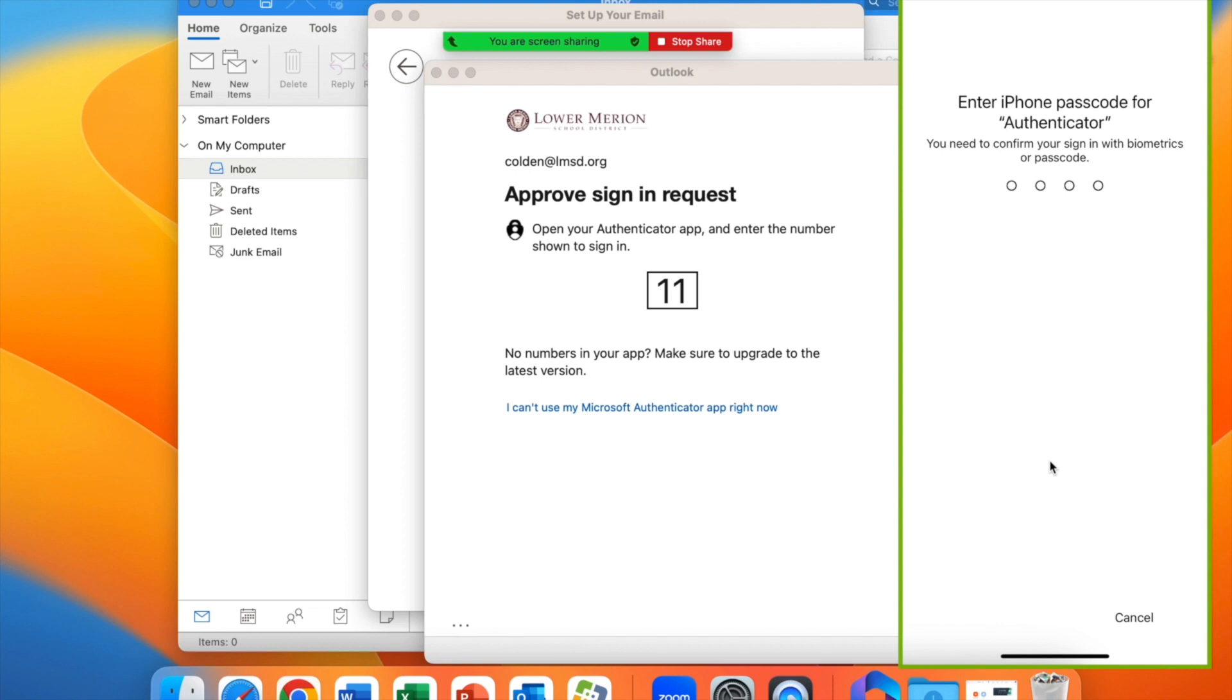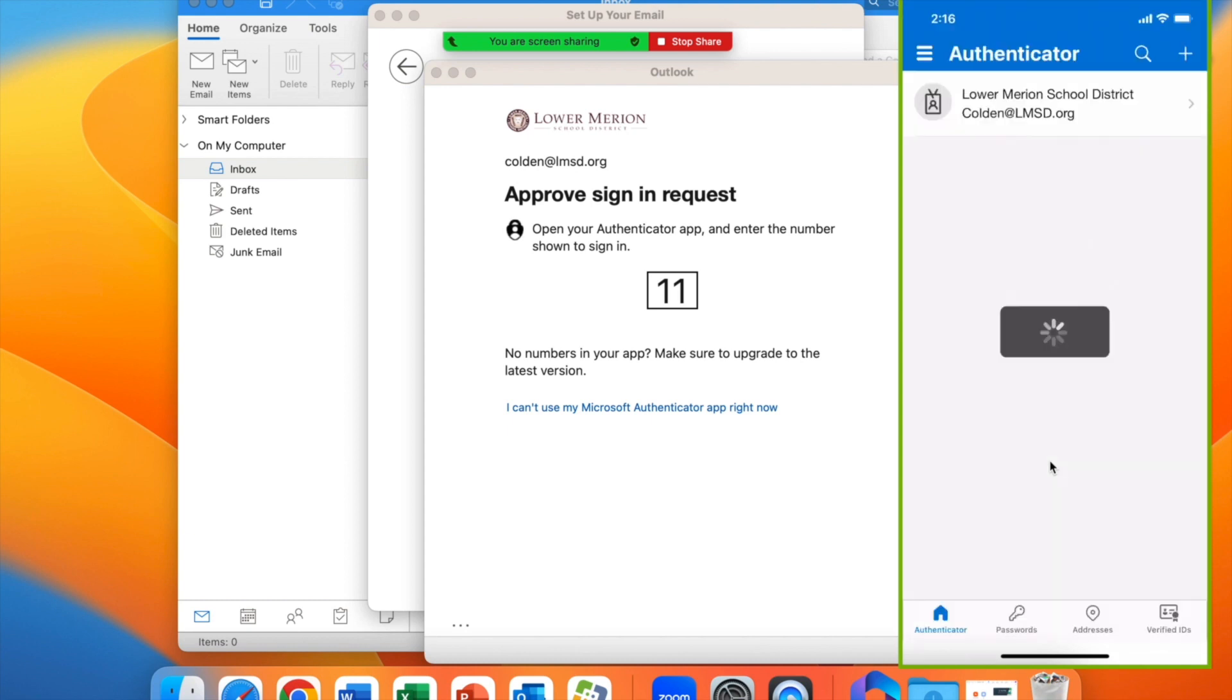Enter your passcode one more time for the phone, and you'll see it's approved.